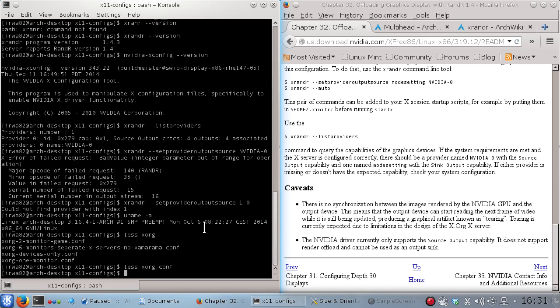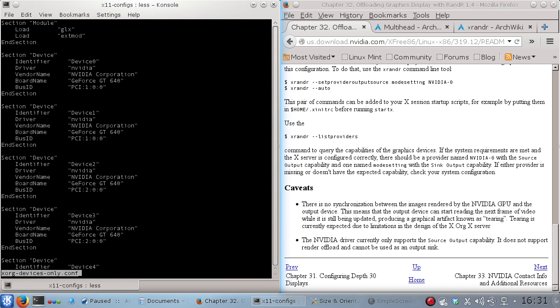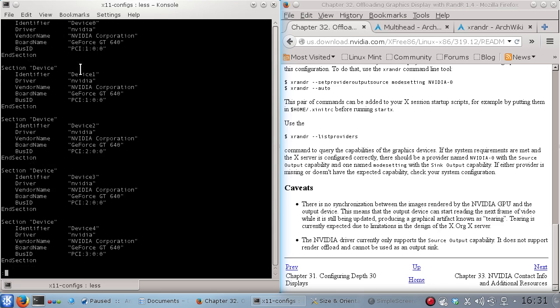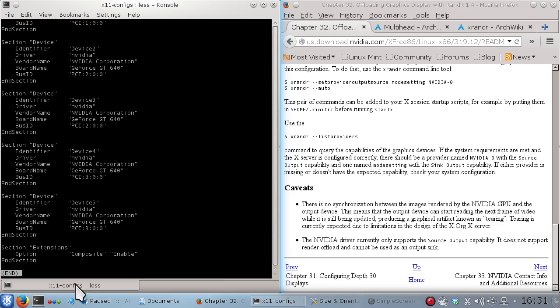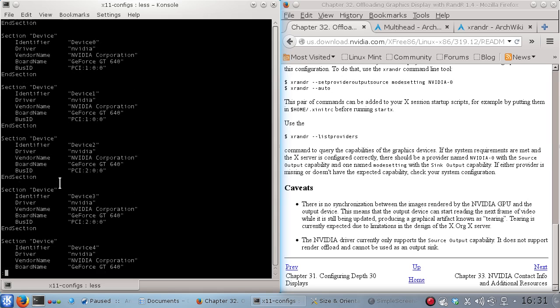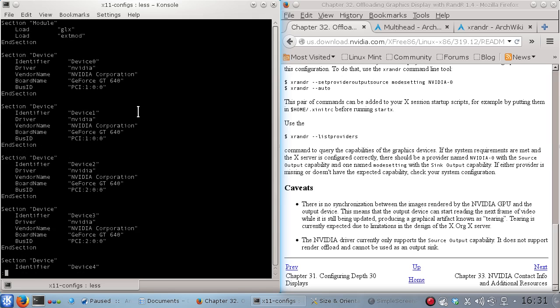Now just another quick thing. I did try to have just the devices listed to see if XRandR would pick up the extra cards if I only listed the devices. Didn't work.